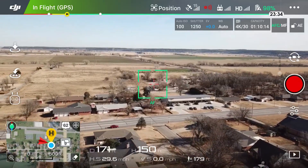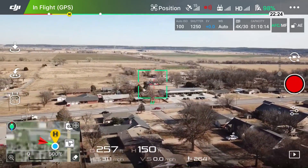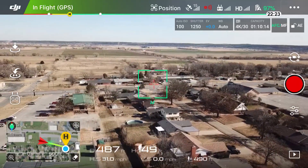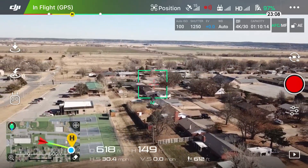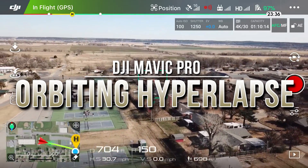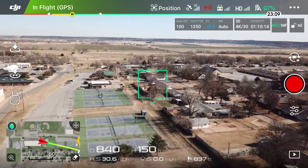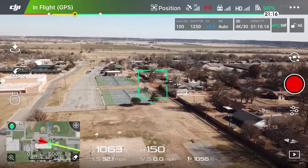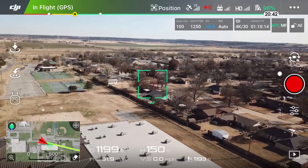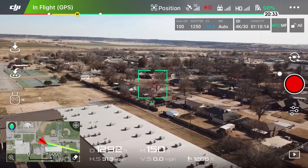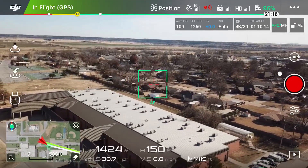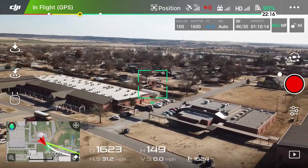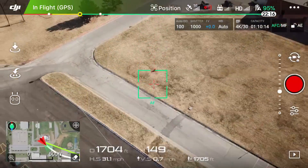Ladies and gentlemen, what is going on - it is Dylan back again with another DJI Mavic Pro tutorial video. Today I am going to show you guys how to do what I call an orbiting hyperlapse. What we're going to want to do is find a point of interest - something interesting that we can focus on and orbit. As you can see I'm flying backwards here and we are probably just about over what I'm going to call our point of interest.